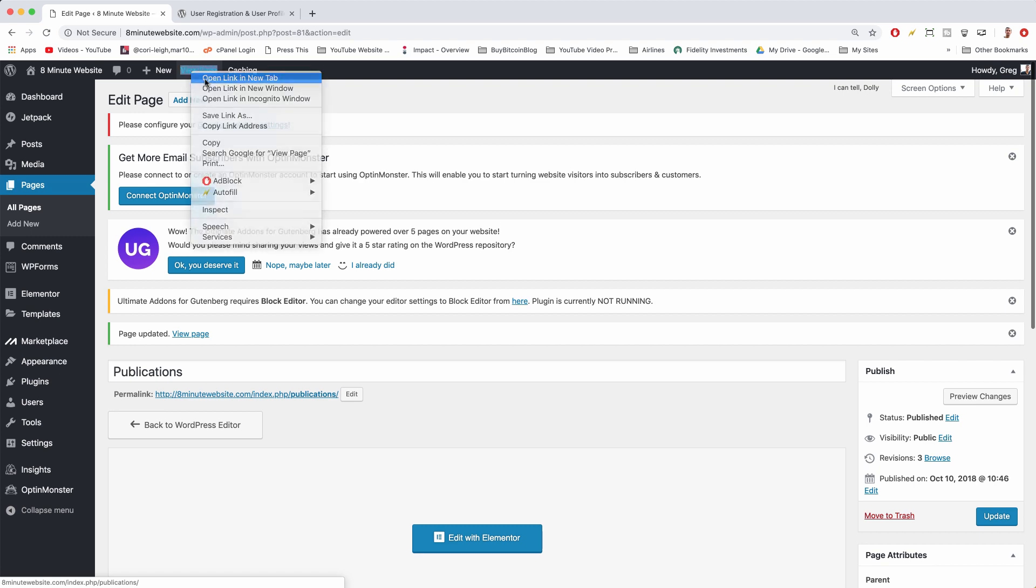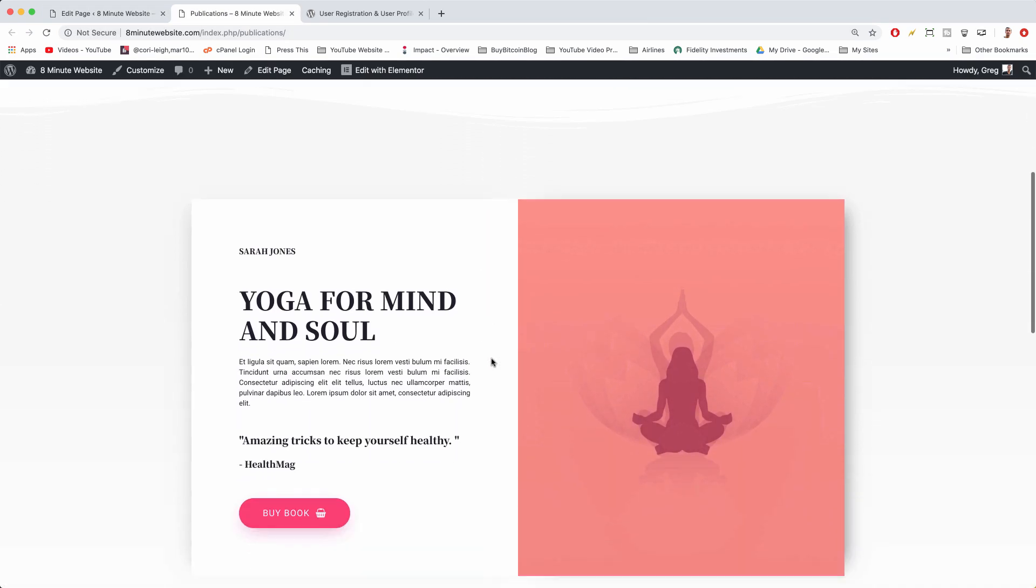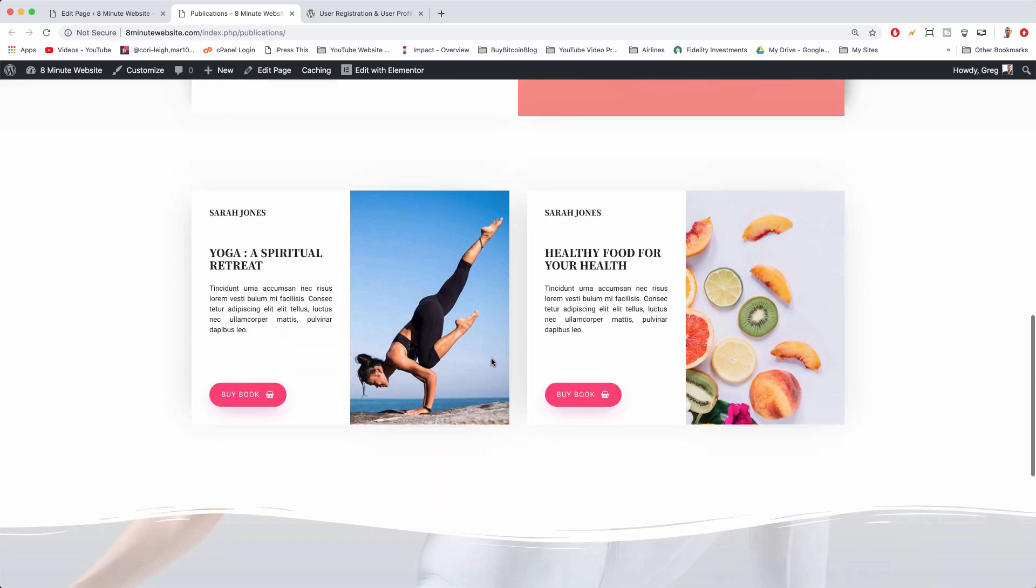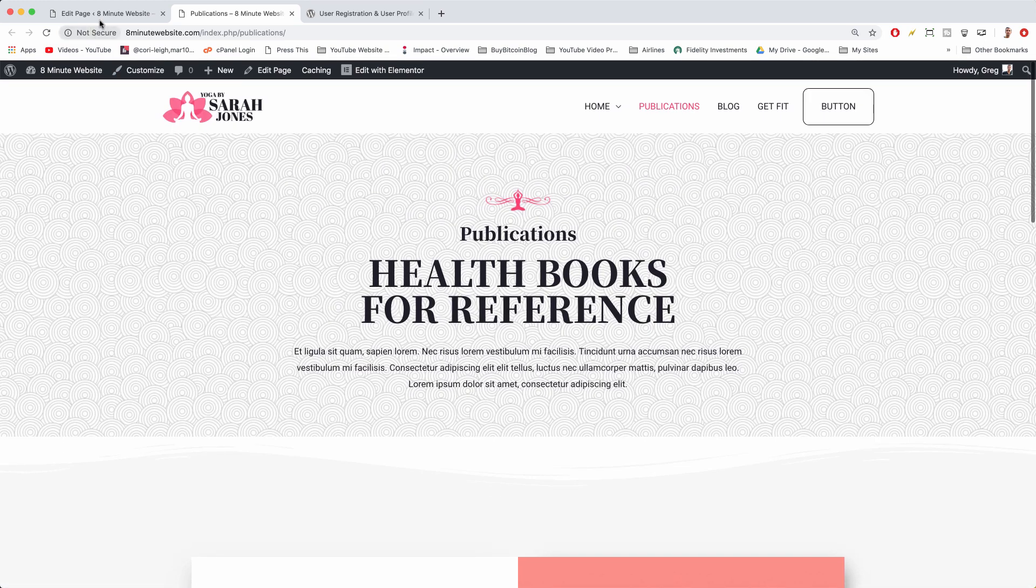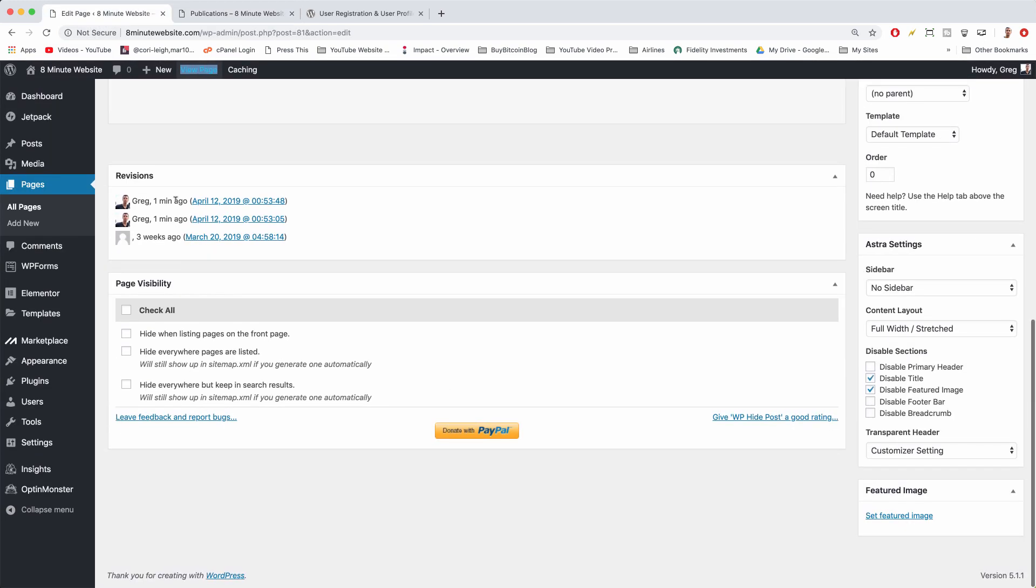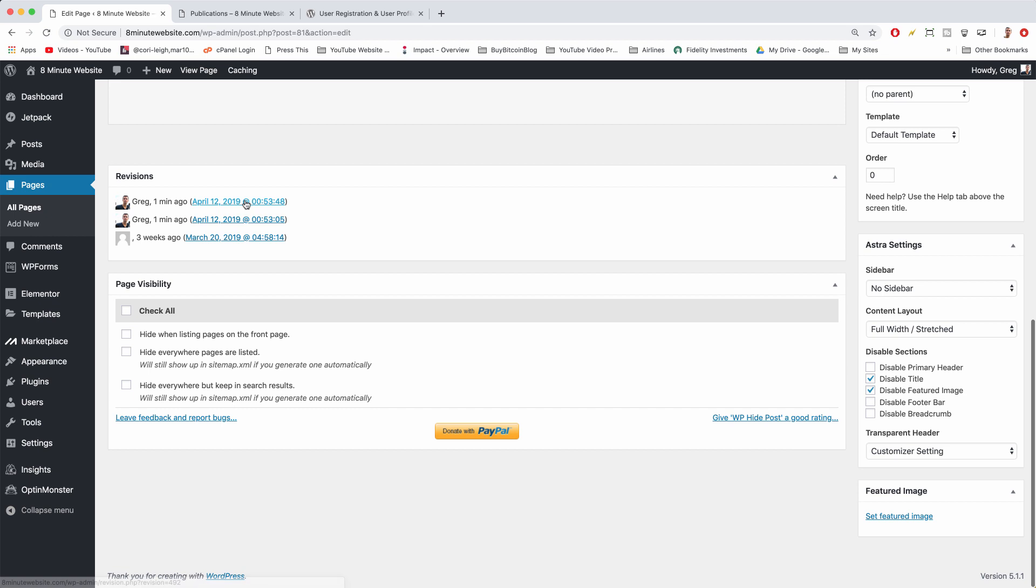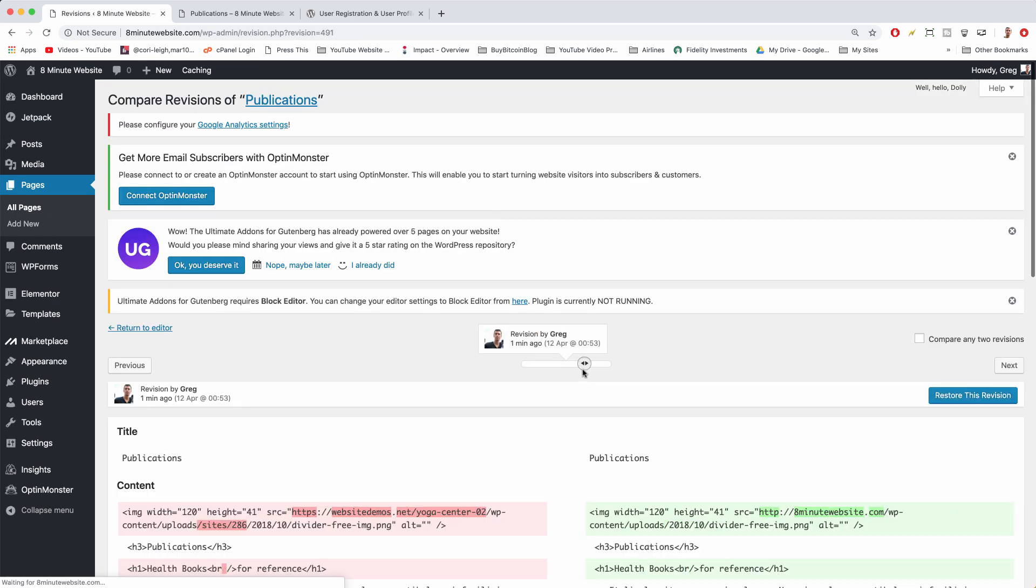Now let's view that page and there we go, we have our yoga section back. So that arrow and that bar might be a little bit longer if you're looking at your revisions. If you have more revisions, it might be a little bit harder to get back to them using this scroll feature.